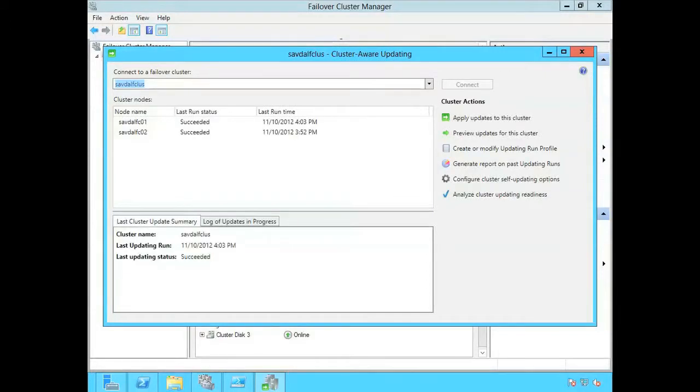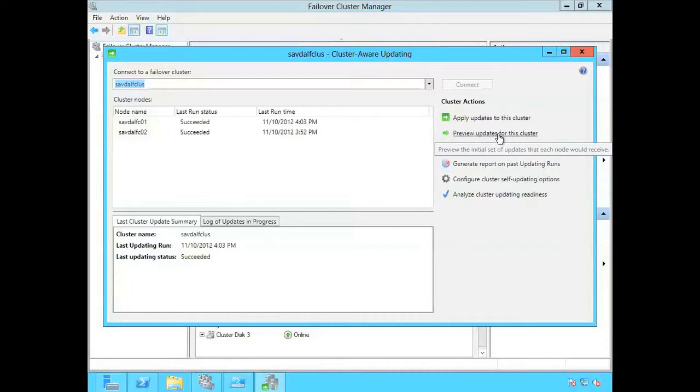It's doing a quick check of the current status and now what I'm going to actually do is check to see what patches are available. So I'm going to say preview updates for this cluster.